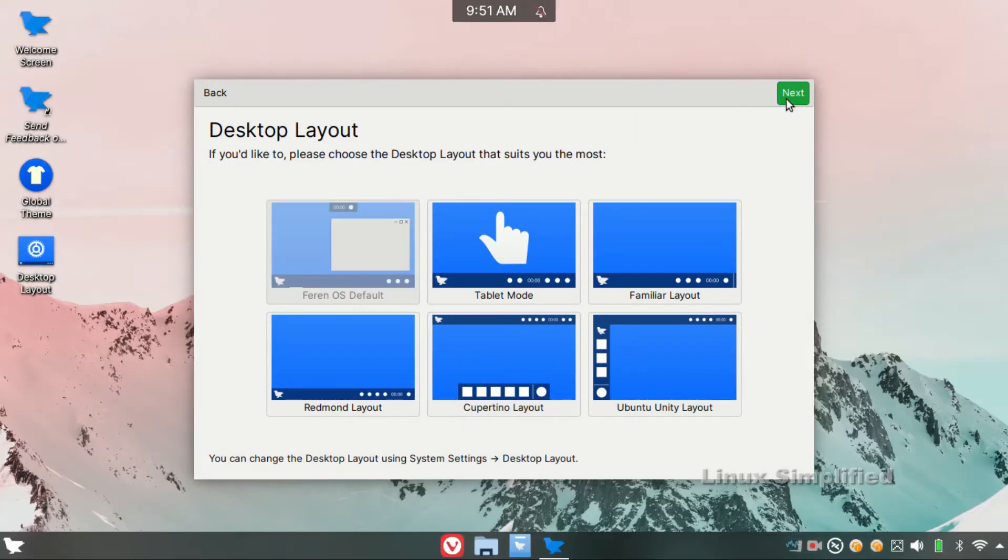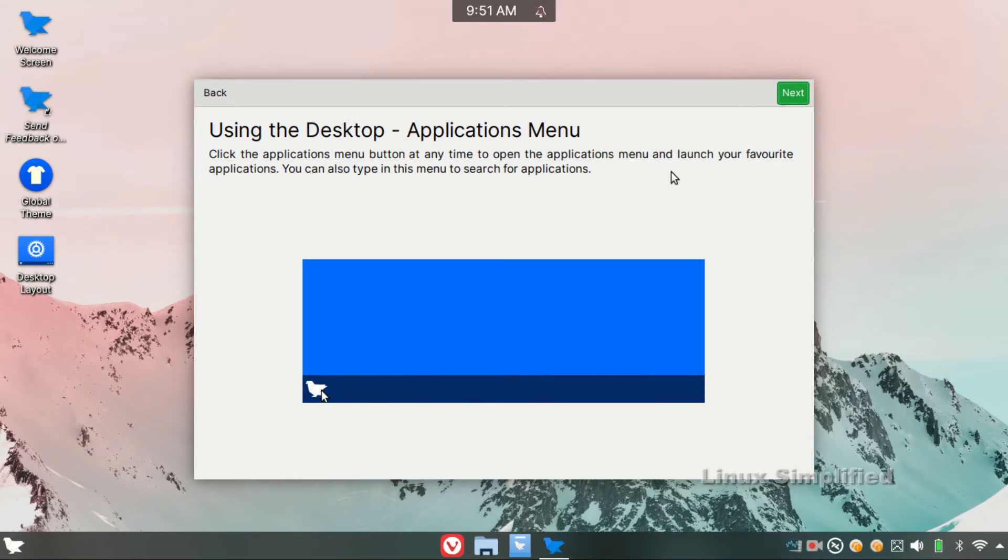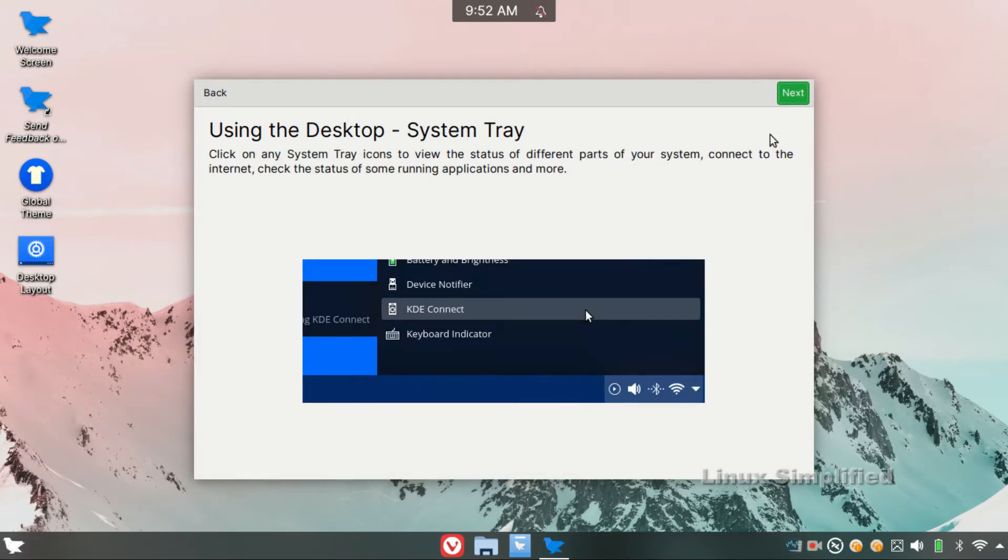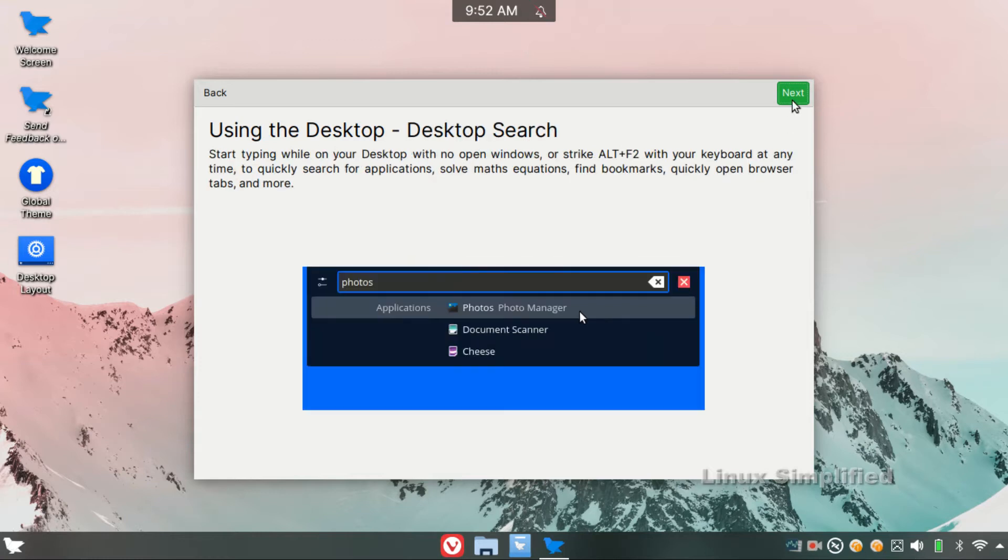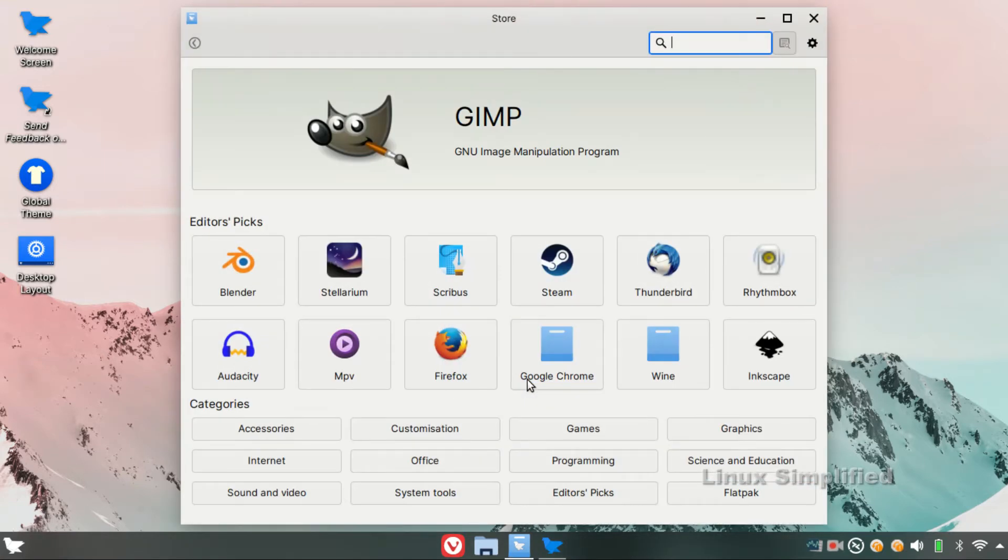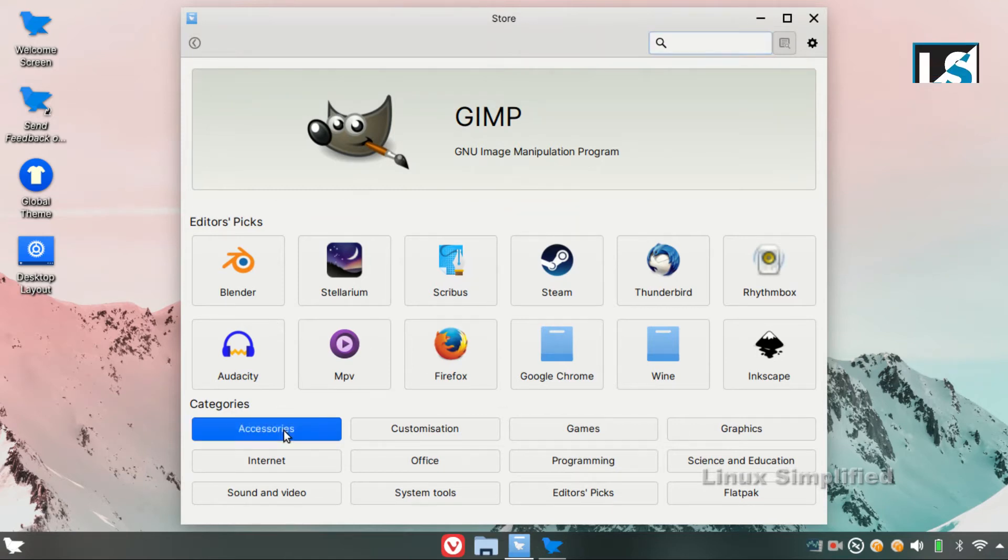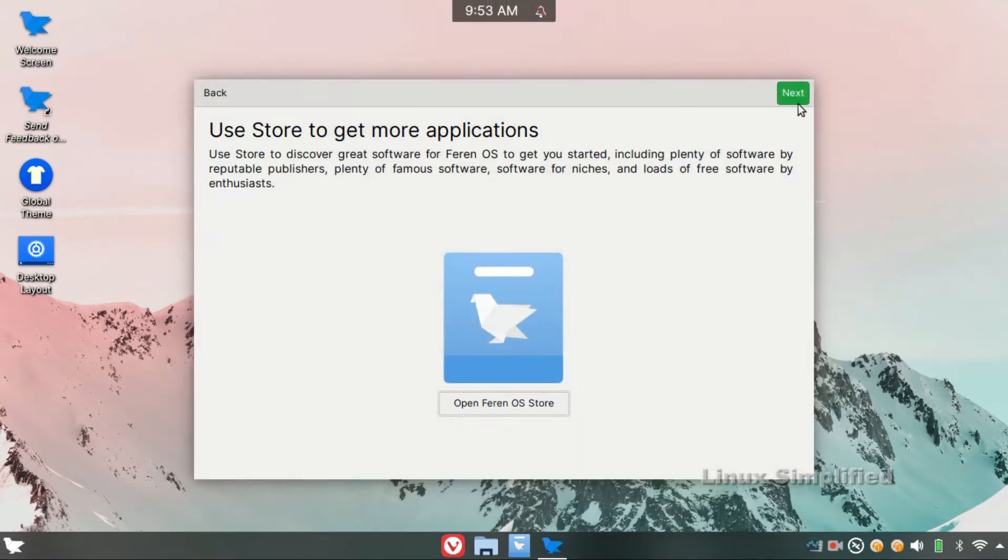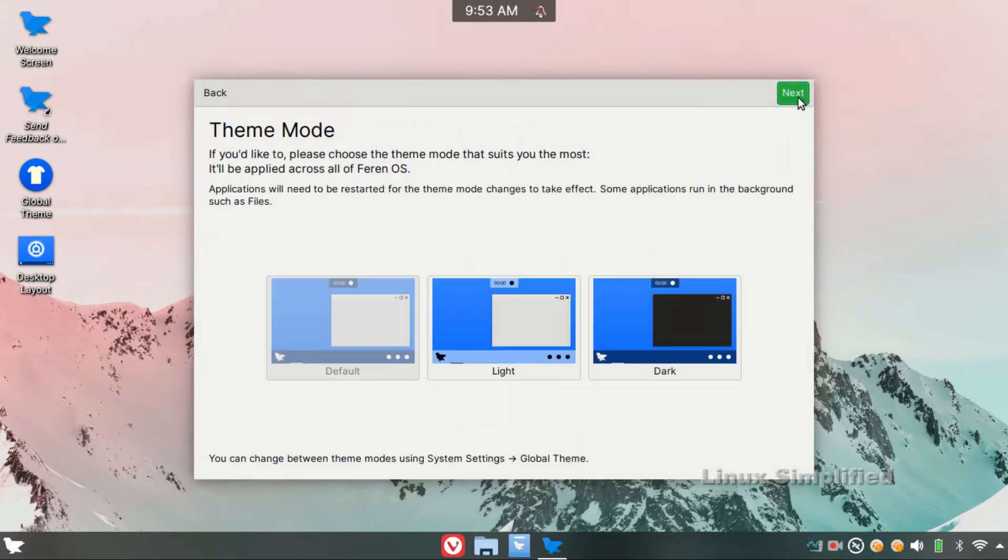We can select the layout for customization. This is the main reason for Feren OS. Feren OS is built on Debian and Ubuntu. We can install all Ubuntu packages, Synaptic packages, and Flatpak packages in Feren OS. We can install all of the software in Feren OS.